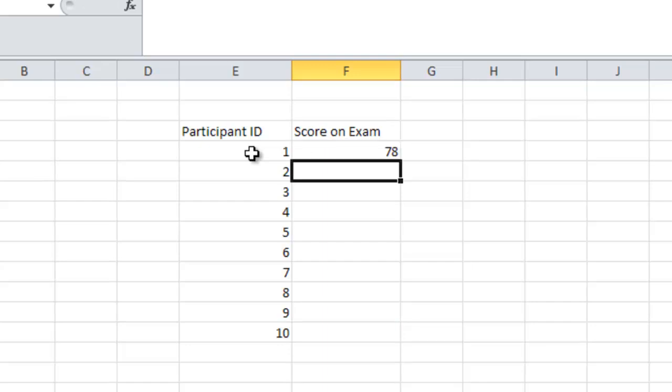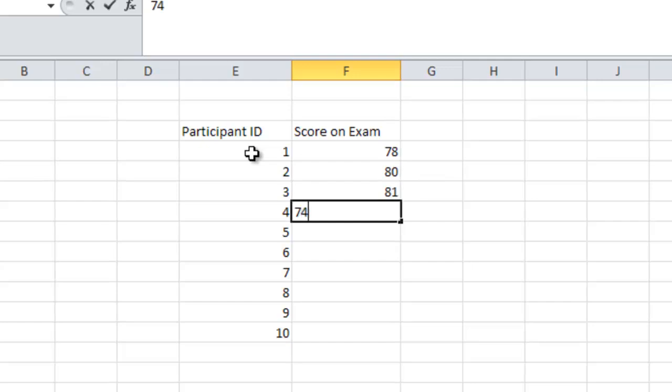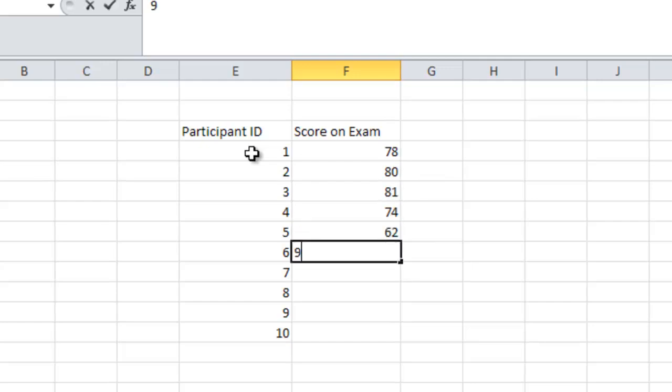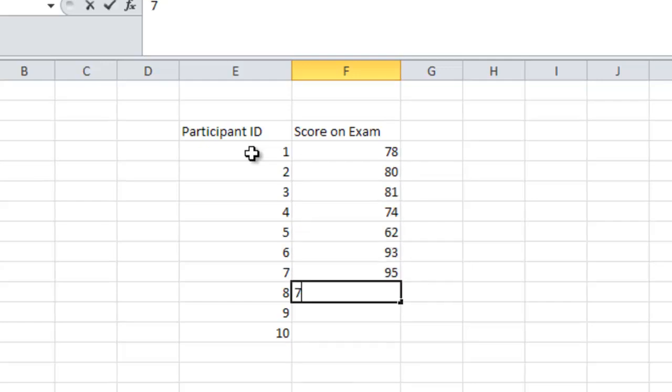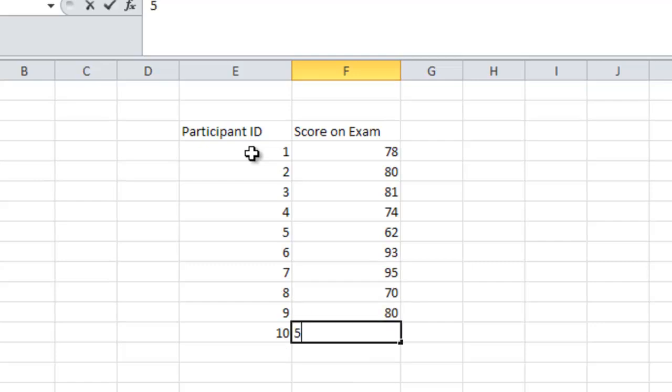And then each of these individuals get a different score. So let's say the first one gets a 78, an 80, an 81, a 74, a 62, just different scores that participants may have gotten.